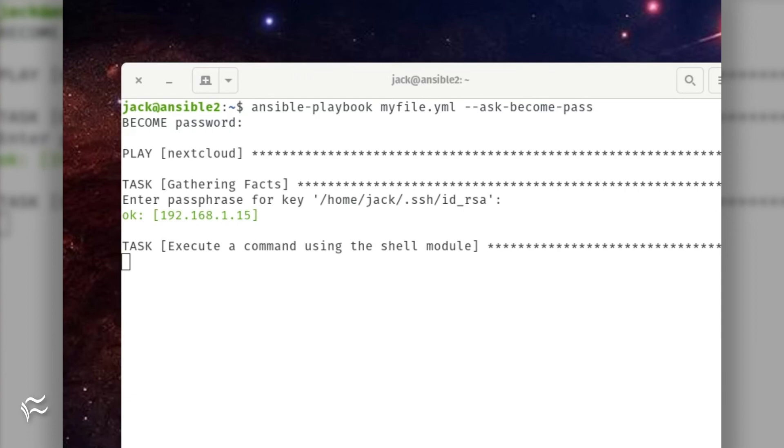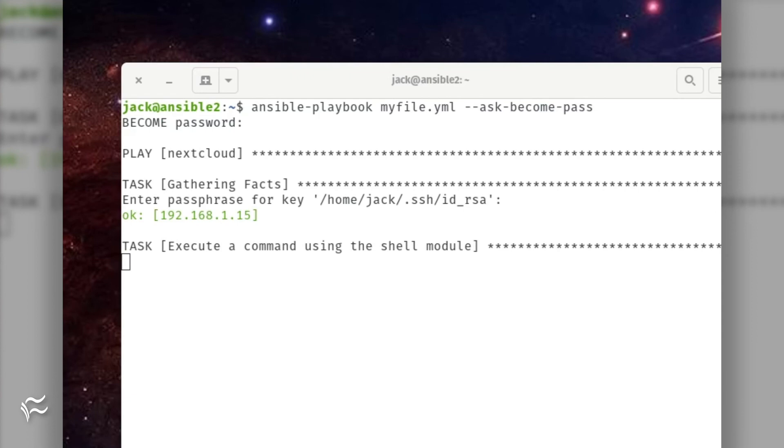Once the playbook completes, you should have clamav installed on the remote machine, or whatever it is you've chosen to do.